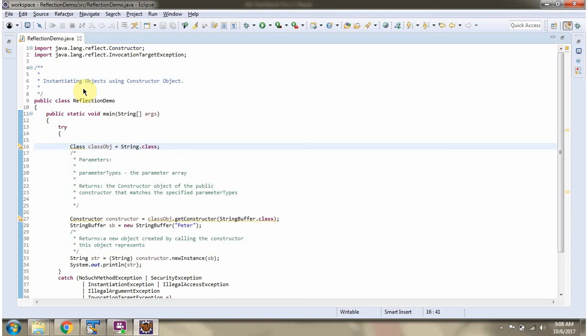This video tutorial will cover using reflection, how to instantiate an object using a constructor object.